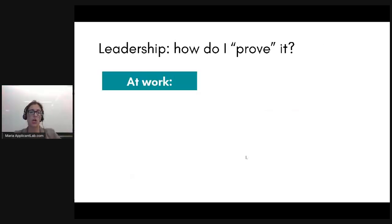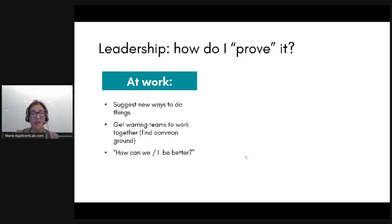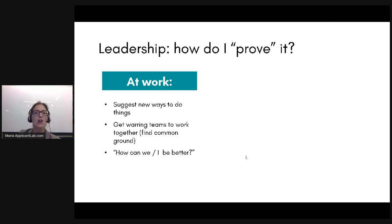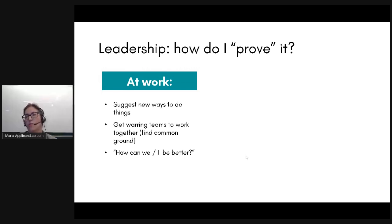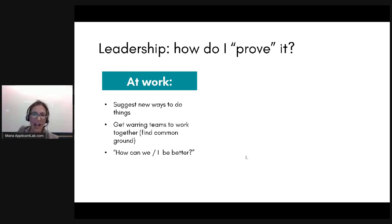At work, there are different ways to prove that you're a leader — and you can start developing these now. It's now March, so you still have about six to nine months before the round one and round two deadlines. You can get started tomorrow at work. Suggest new ways to do things — what's something we could do better around here? Can you get warring teams to work together? Every company has territorial fights where sales fights with engineering, engineering fights with marketing. Can you get that team to stop fighting and move forward together?